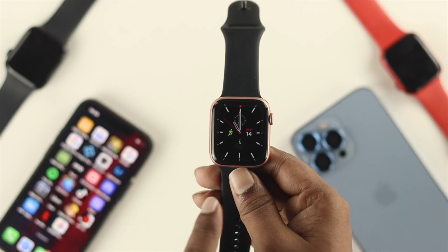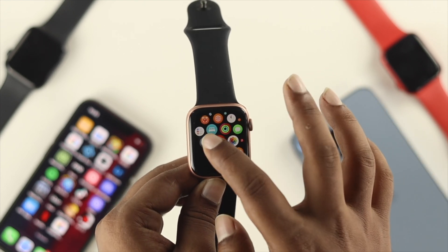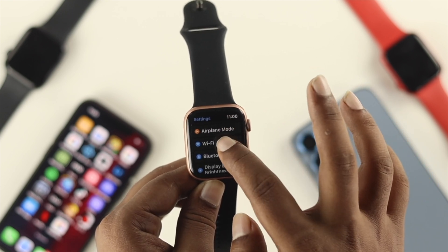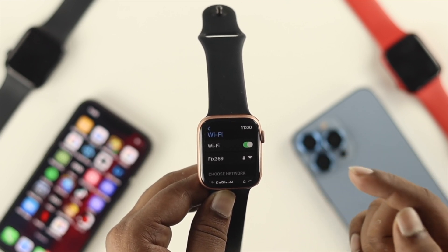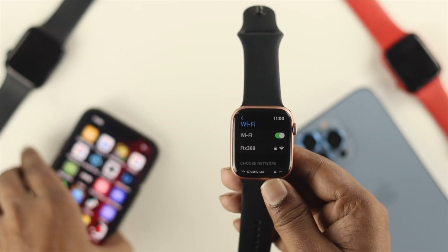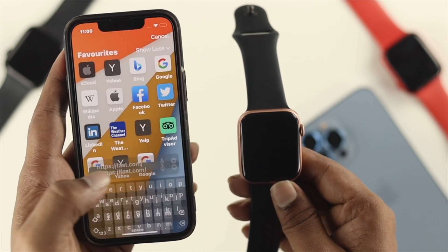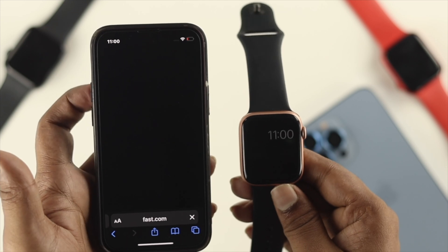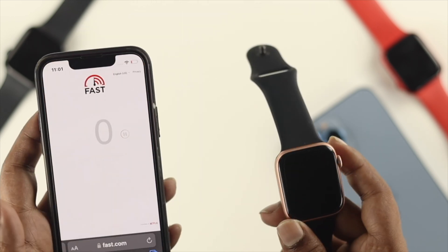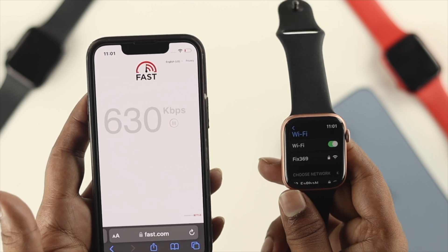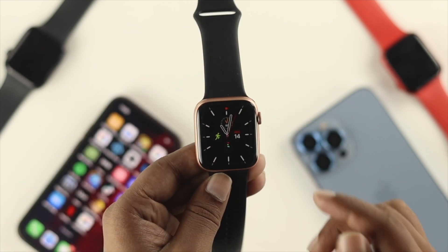First, open Settings on your watch and find the Wi-Fi option. Tap on it and make sure your Wi-Fi is connected and the network is stable. You can grab your phone, connect to the same Wi-Fi network, open your browser, and type fast.com to check whether you have a stable internet connection. If it's not loading, you have an internet problem. After fixing your internet, try upgrading to watchOS 9 again.